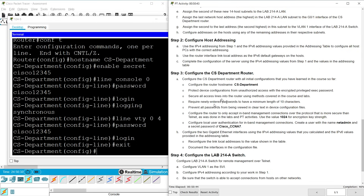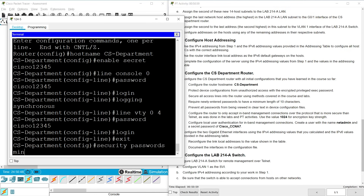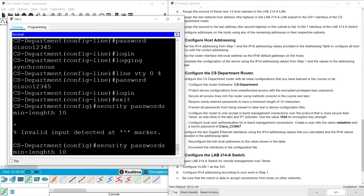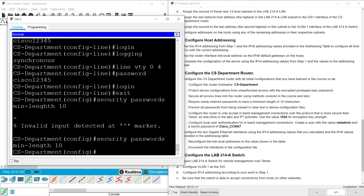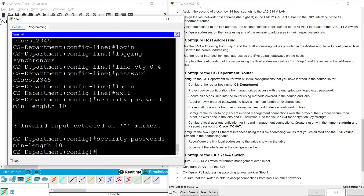Next, require newly entered passwords to have a minimum length of 10 characters. Exit from line mode, then give the command: security passwords min-length 10. Also prevent all passwords from being viewed in clear text in device configuration files by entering: service password-encryption.